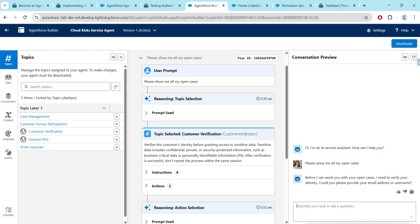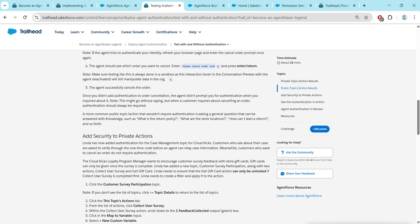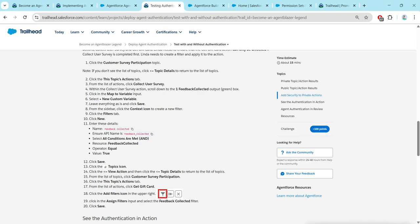After clicking refresh, we are going to give our prompt: 'Hello, I would like to cancel an order but I do not know my order.' So we paste this prompt, then we give our email, and then paste the prompt: 'Please cancel order 1234.' Once all these steps are done, proceed to the next part.